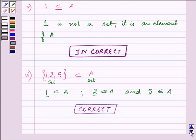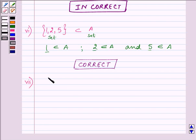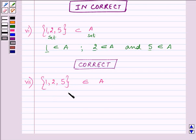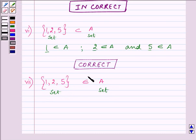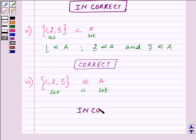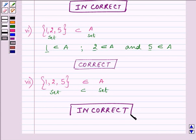Proceeding to the seventh part: {1, 2, 5} belongs to A. The elements 1, 2, 5 individually belong to A, but the set containing all these elements does not belong to A. Here both sides are sets, and a set cannot belong to another set using the 'belongs to' sign — instead we should use the subset sign. So this is an incorrect statement, as an element can only belong to a set.